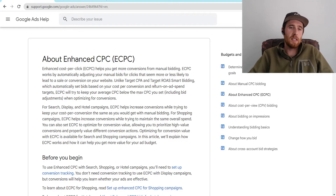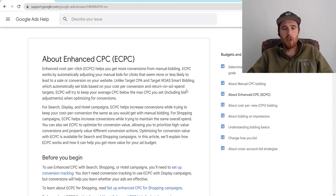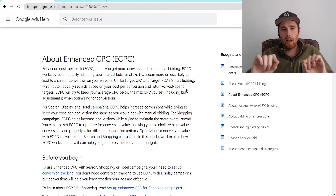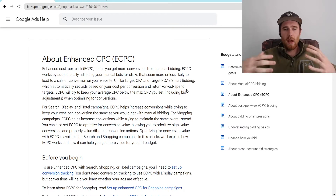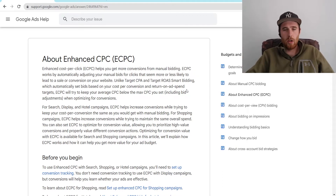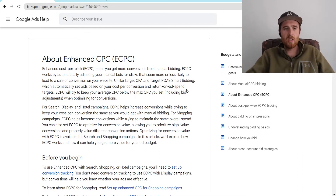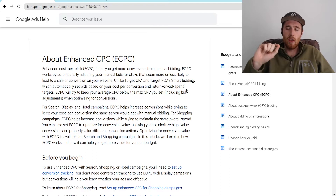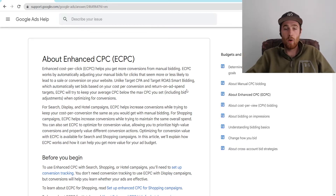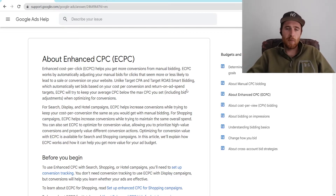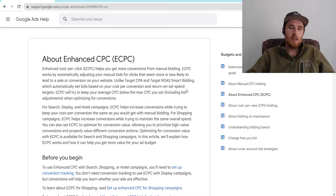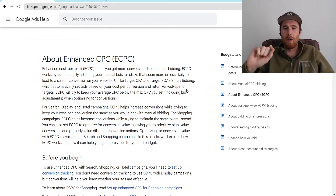So first off, what is Enhanced CPC? Enhanced CPC is essentially a feature in manual bidding — the manual bidding strategy inside Google Ads — that allows Google to slightly adjust bids so it gives you better results. But unlike Target CPA, Target Return on Ad Spend, Maximized Conversions, Maximized Conversion Value, and all these smart bidding strategies, this really limits the amount you can actually adjust your cost per click. Whereas with smart bidding strategies, it can adjust your max CPC to whatever it wants, provided it can get you a lead under your target cost per acquisition. Whereas with eCPC, it can only adjust your actual maximum bid by so much.